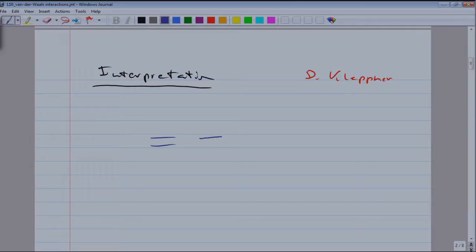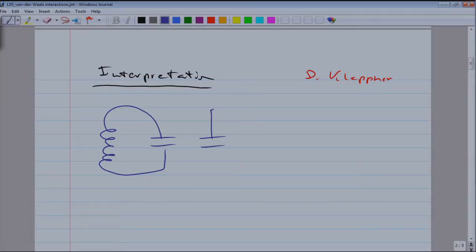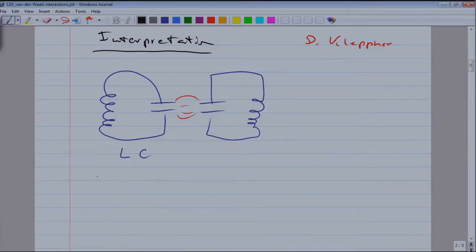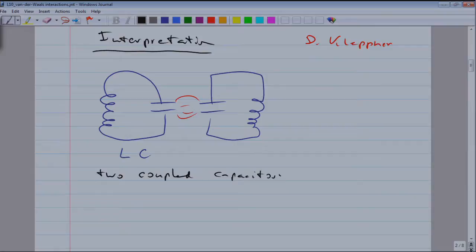We have two LC circuits. The two capacitors are close, so there is a stray field of one capacitor reaching the other capacitor. I won't go through the detailed math, but we have two coupled systems — two coupled capacitors. The stray field of a capacitor has a dipolar characteristic and decays with 1 over r cubed.